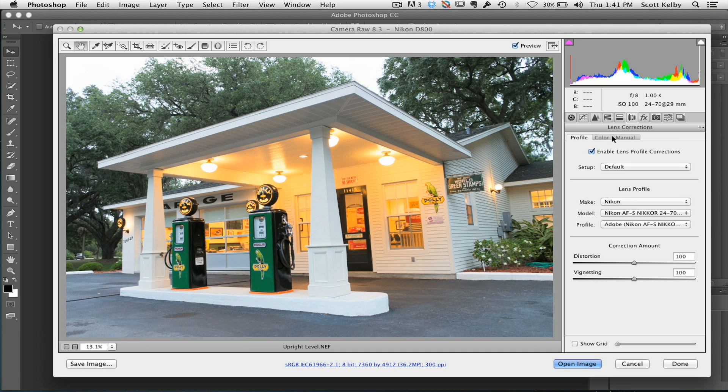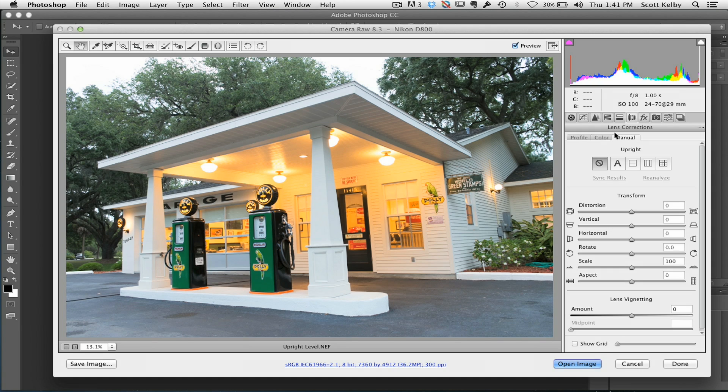All right. Now, let's go over to manual. Even though it says manual, this is where Adobe decided to put the automatic corrections. I know, don't get me started.